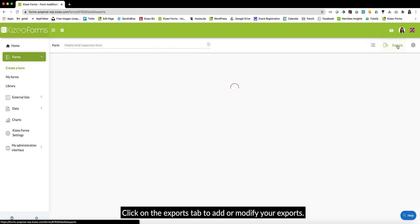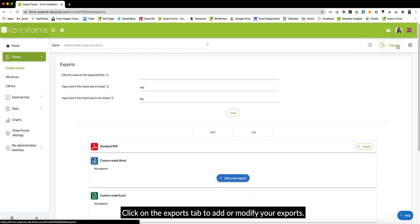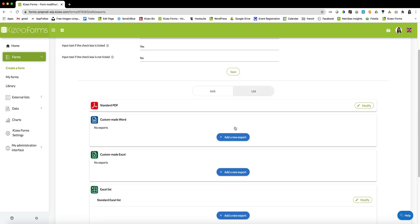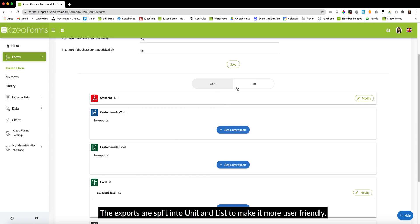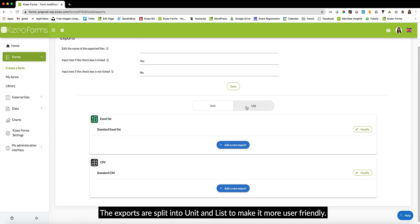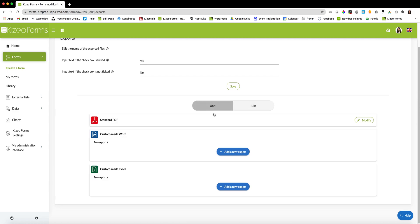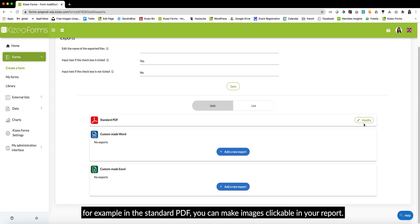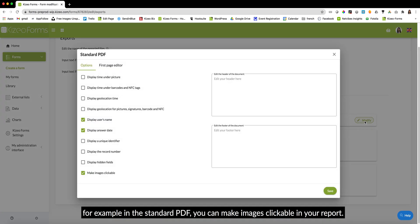Click on the exports tab to add or modify your exports. The exports are split into unit and list to make it more user-friendly. We have added new options to all our exports. For example, in the standard PDF, you can make images clickable in your report.